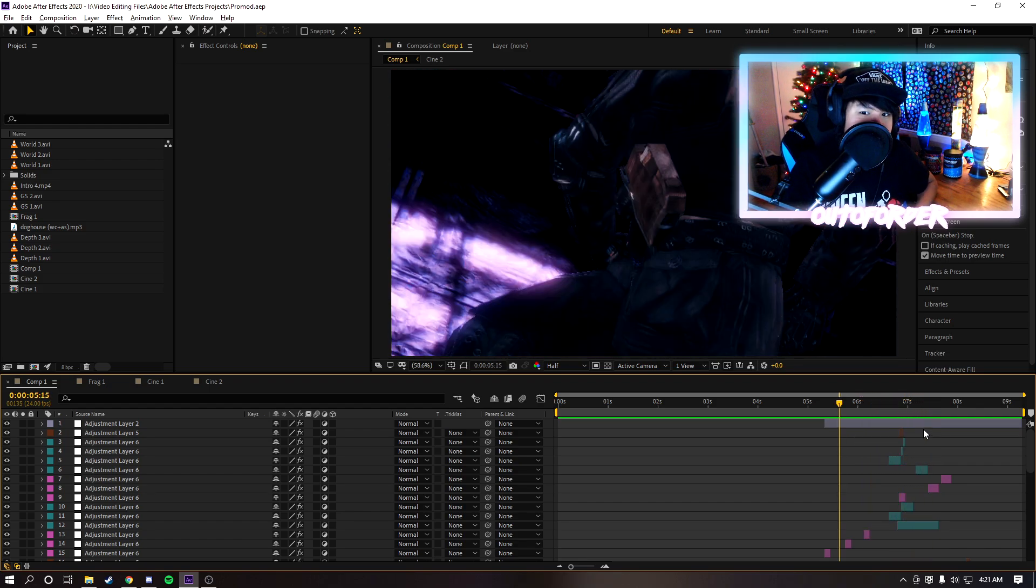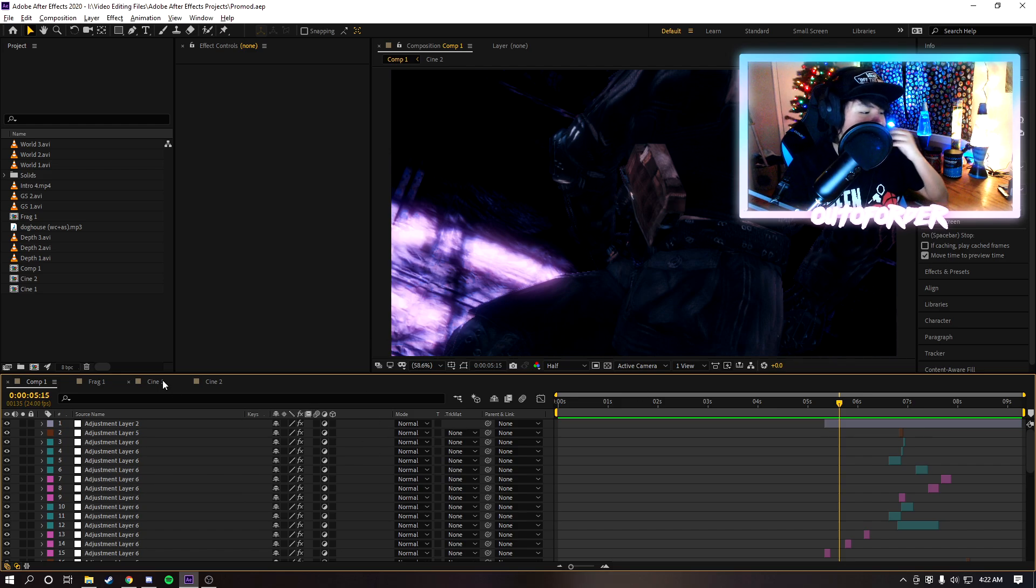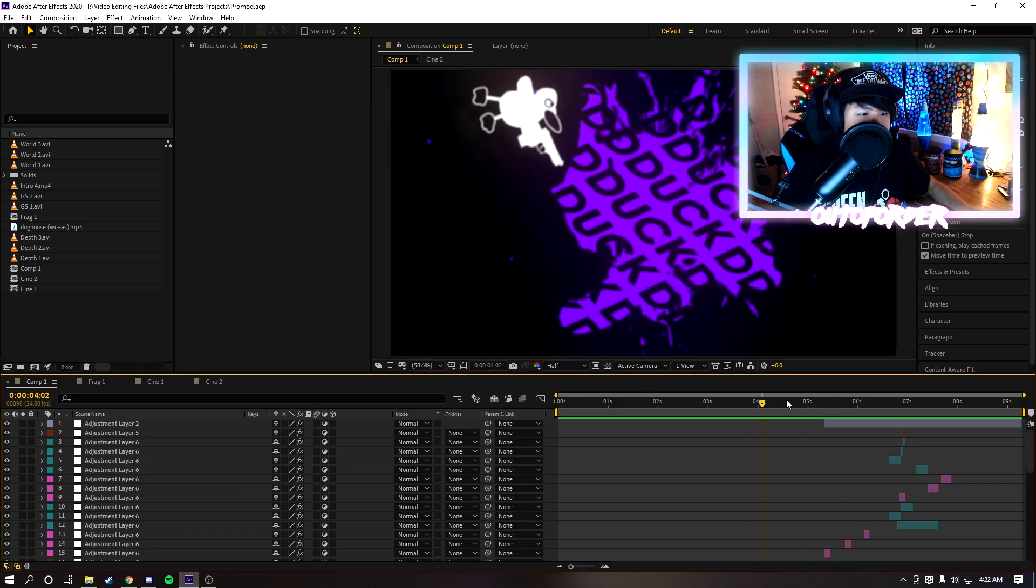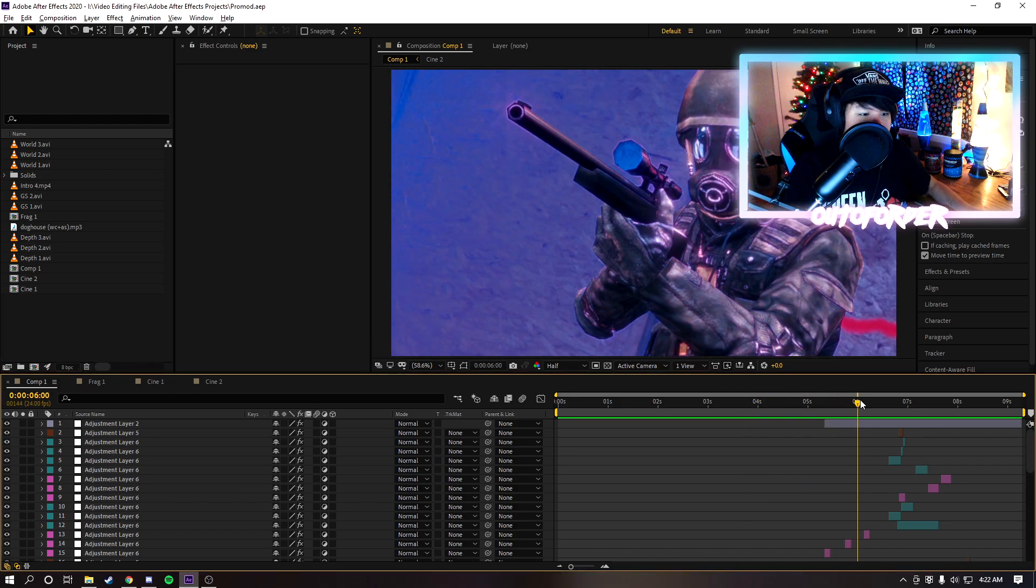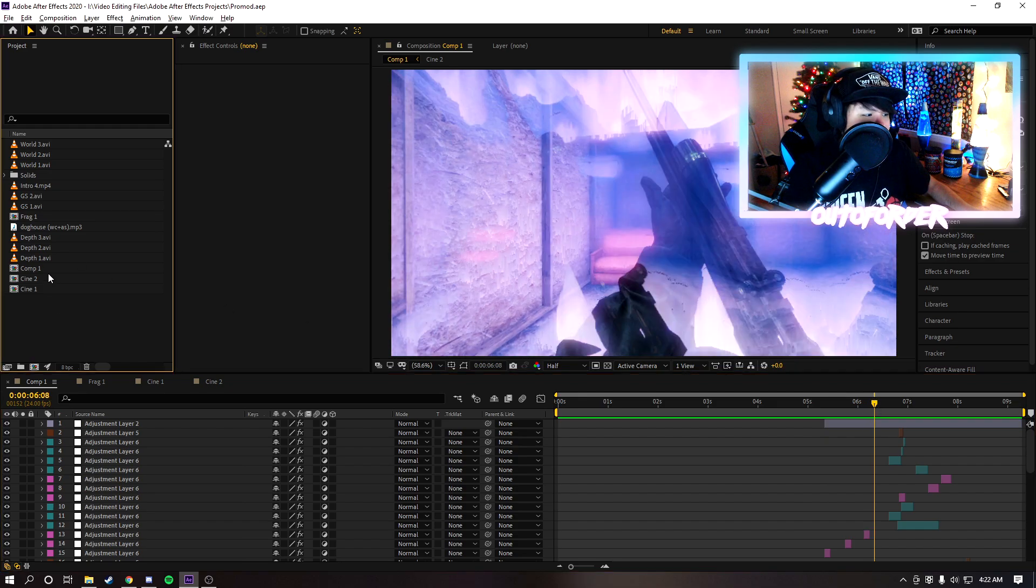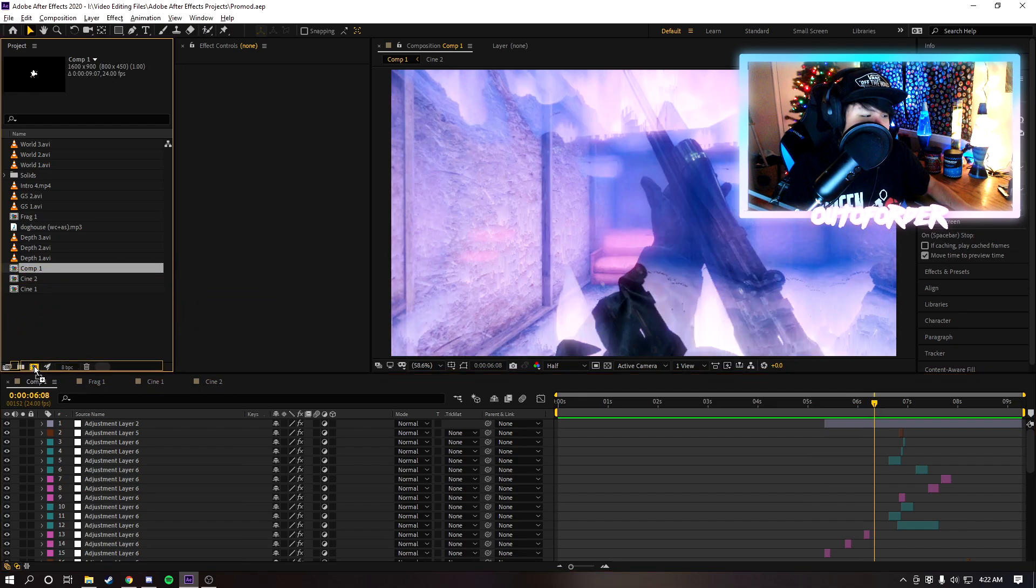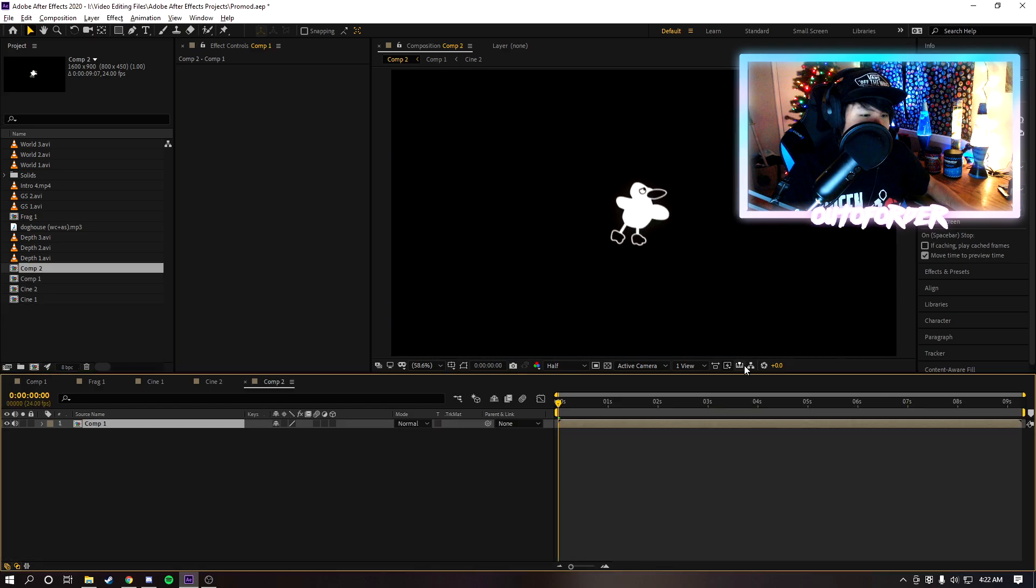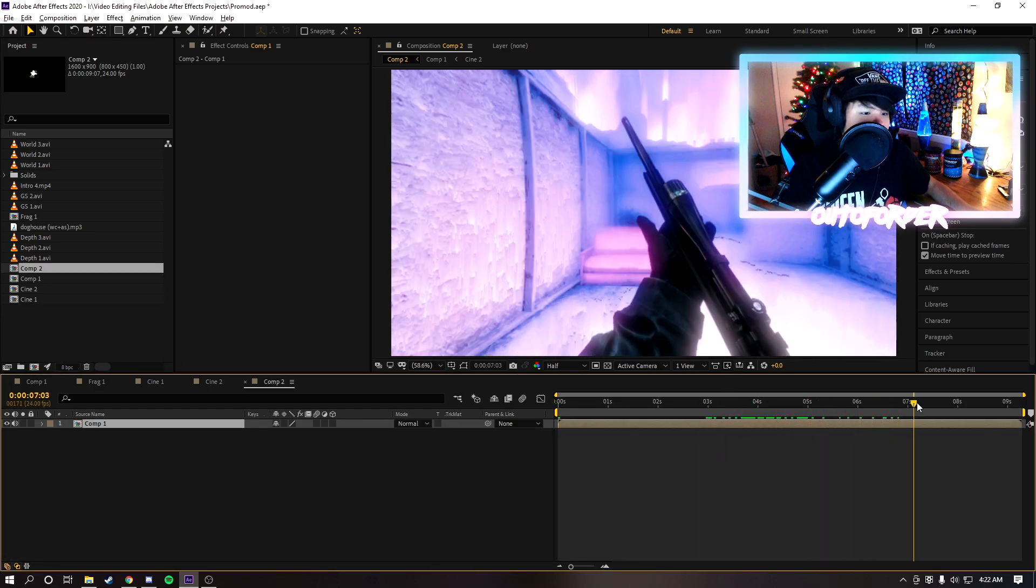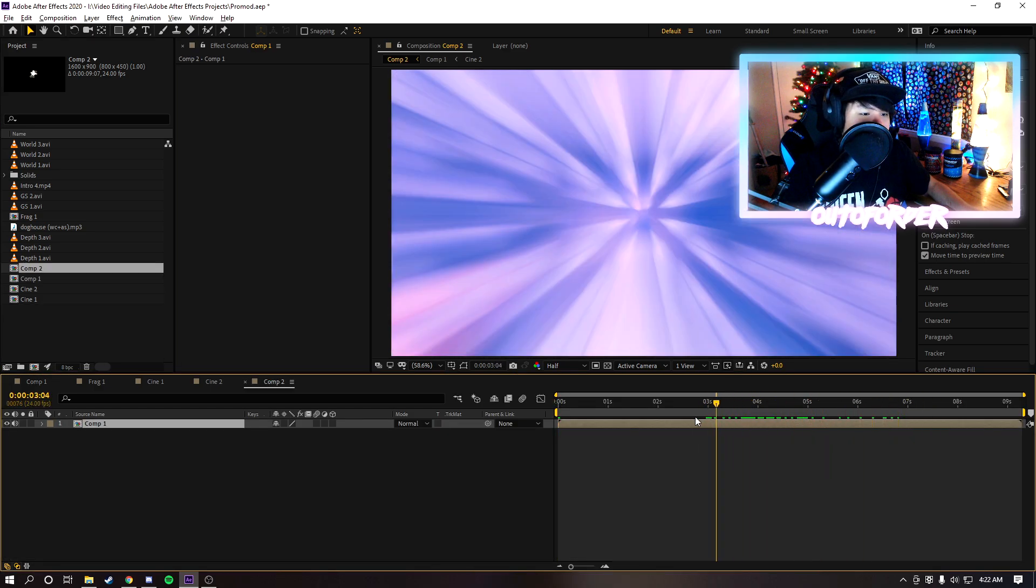First things first, I like to upscale my footage to 4K. To do that, all you're gonna want to do is drag your main composition into this button right here to create a whole other composition. As you can see we got a composition right here.